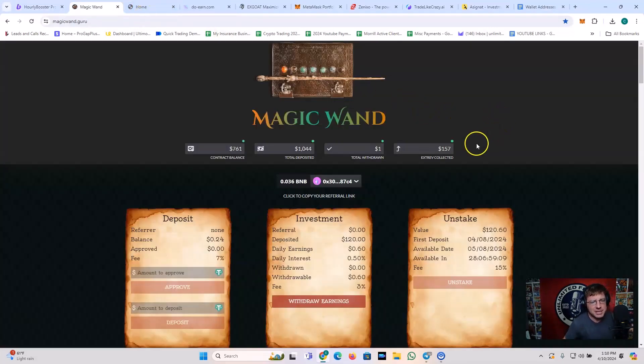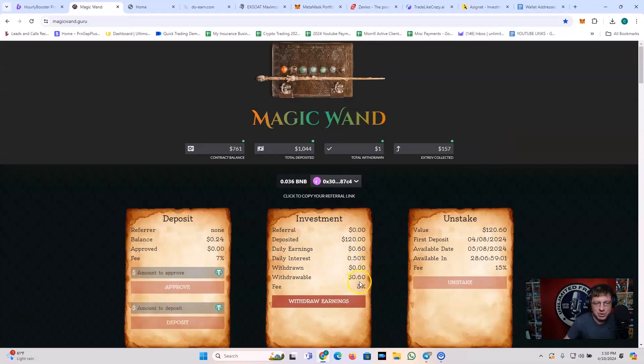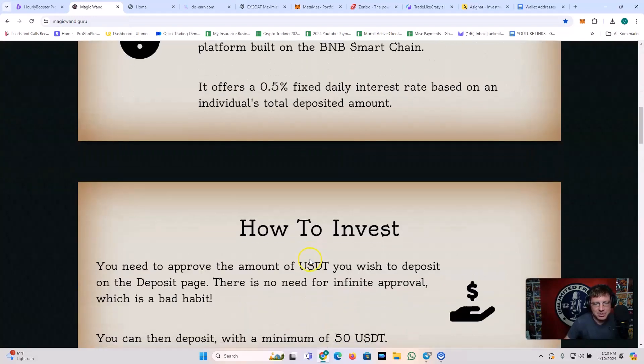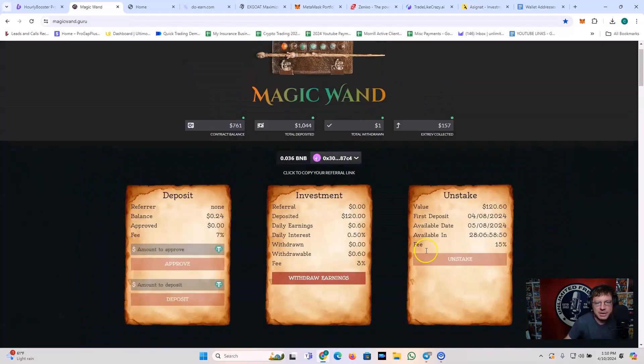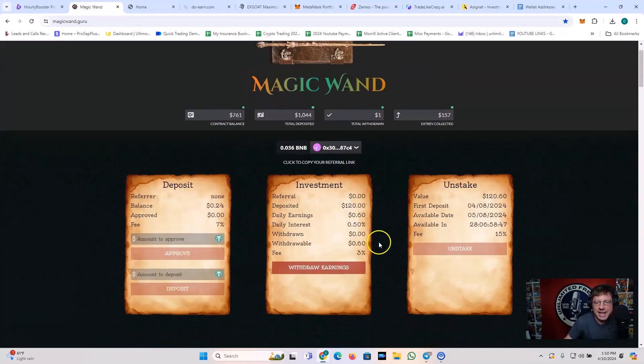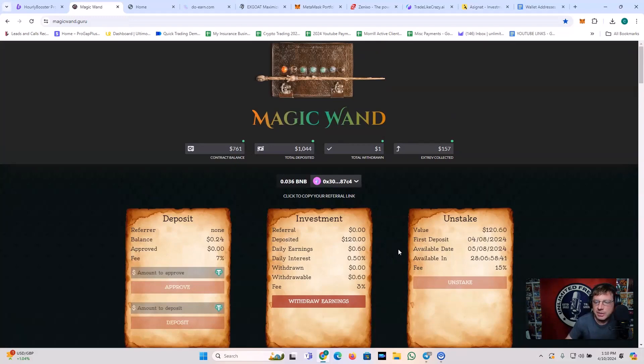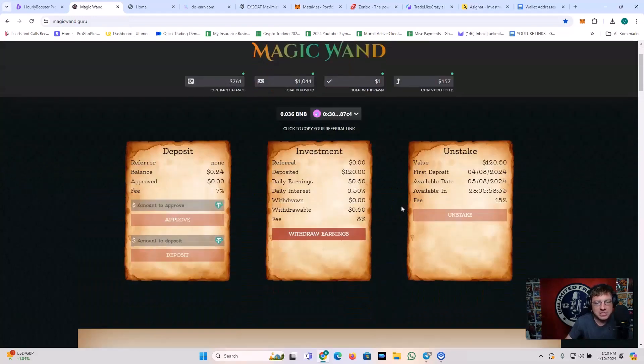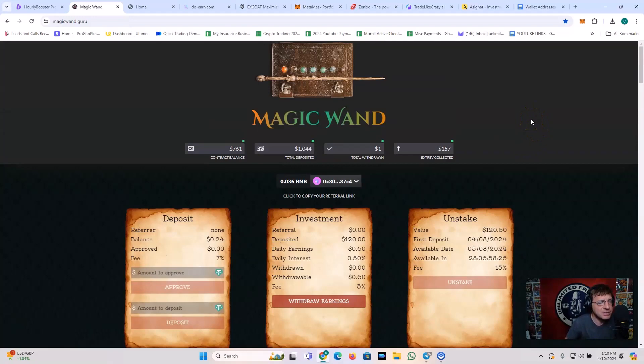Personally, I am involved in this and looking forward to kind of seeing how long we can go with this. Hourly Booster. Pretty cool stuff. We've also got Magic Wand. Magic Wand is a D app that I'm involved in. I've had my daily earnings so far of 60 cents. I've got withdrawable 60 cents. So basically what this does is it offers a 0.5 fixed daily interest rate based on an individual's total deposit amount. So I've got my 120 deposited in here. And this is that Magic Wand D app. I am rolling with this, guys. I'm doing the Magic Wand. Definitely check it out. I've got a referral link down there in my description if you haven't checked this out yet. Basically, it's a smart contract. It's a D app and it gives you 0.5% a day. Simple as that. You can get in with a little, you can get in with a lot. I think the minimum amount to get in is $50, but you can get in for as much as you want.